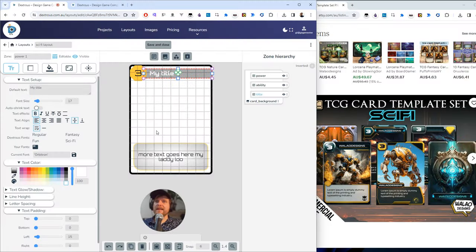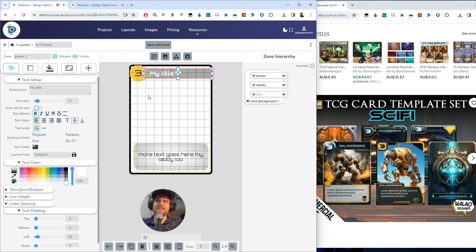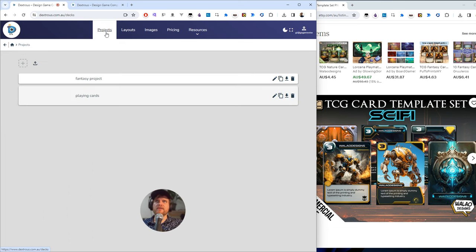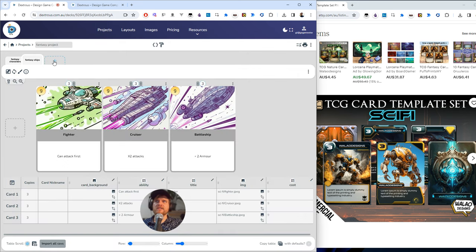Don't worry if your layout looks rough. You can always come back and change it later. Just get something that's roughly functional and head over to your project. So I'm here in a project just to show you how to get there. You can go projects. I went into my fantasy project here. I'm going to create a new component.